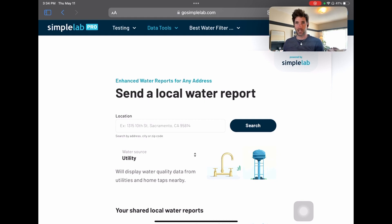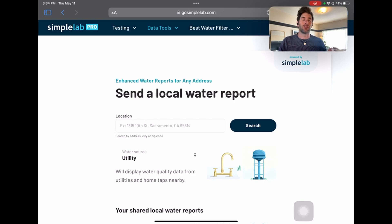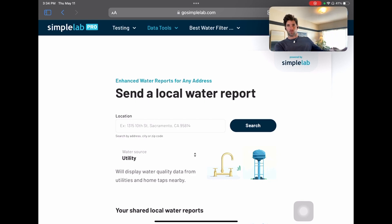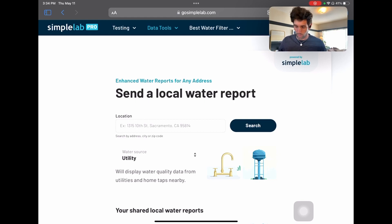It's private. It's anonymous. You're not getting the exact water quality data at the address — the only way to do that is to test the water at the address, which of course we do as well. This is a way of getting a kind of zoomed-out picture of the neighborhood, average water quality data in that neighborhood.